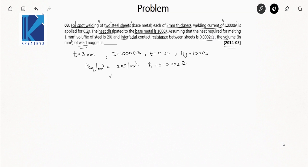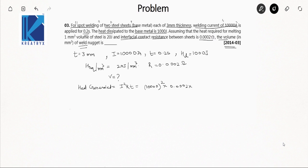First I will calculate the heat generated using the formula I²RT — a very basic formula from electrical engineering. That gives us 1000² × 0.0002 × 0.2 seconds, and the heat generated comes out to 4000 joules.